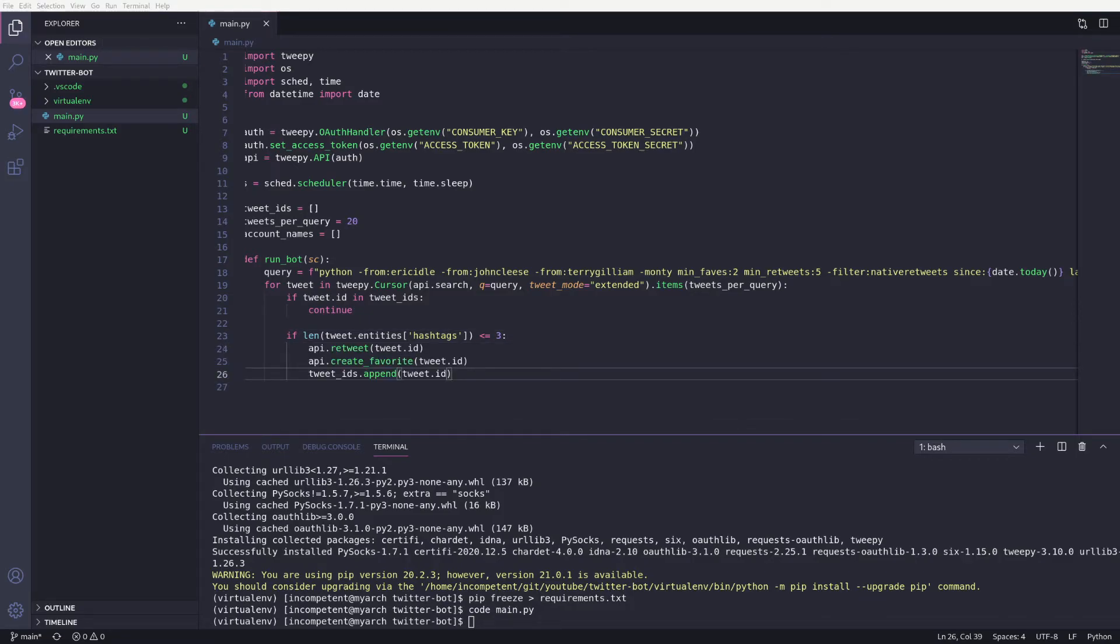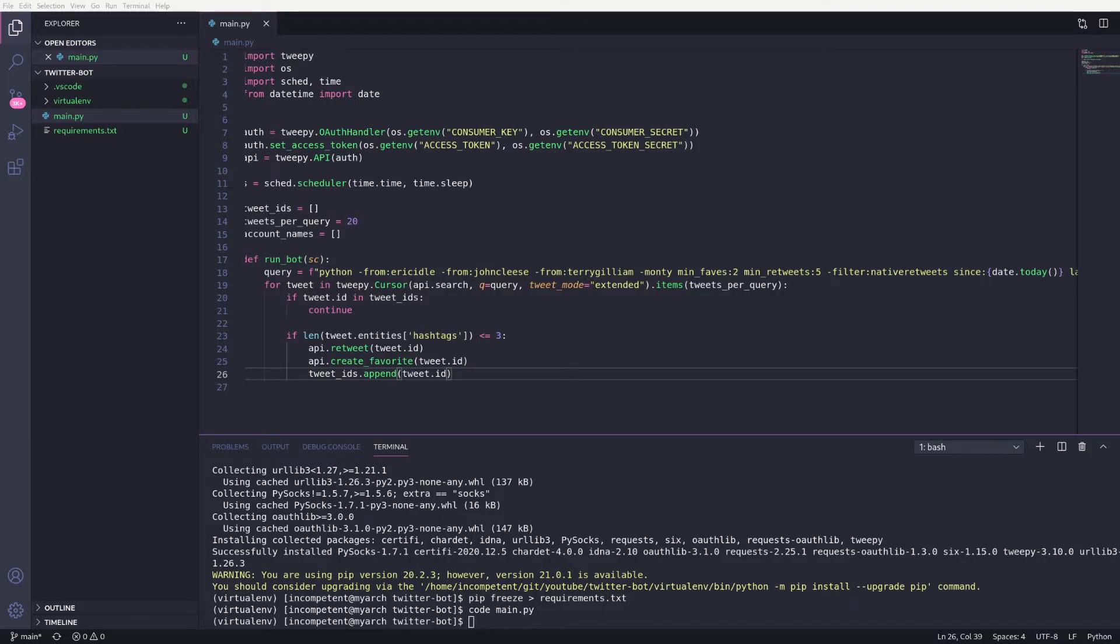Now we're going to retweet and like the tweet, and we'll add the ID of the tweet to the list of tweet IDs we created earlier. Then if this same tweet gets returned next time, we won't try and interact with it again. You can filter out tweets based on anything you want here. Just remember we return a set limit of tweets, so if you're filtering out a lot, you want to increase the number of results.